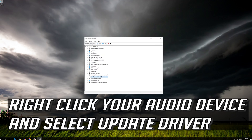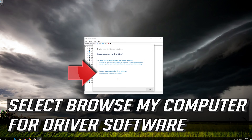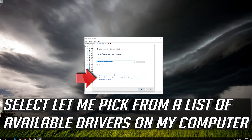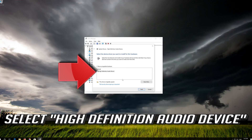If that didn't work, right-click your audio device and select Update Driver. Select Browse My Computer for driver software. Select Let Me Pick from a List of Available Drivers on My Computer. Select High Definition Audio Device.